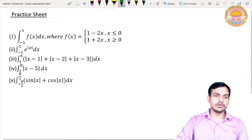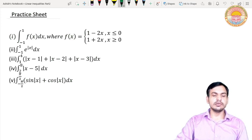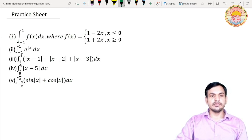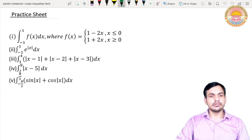Now here are some questions for your practice. Solve these questions — they are based on the properties that we have discussed today. Practice these questions. Thank you.